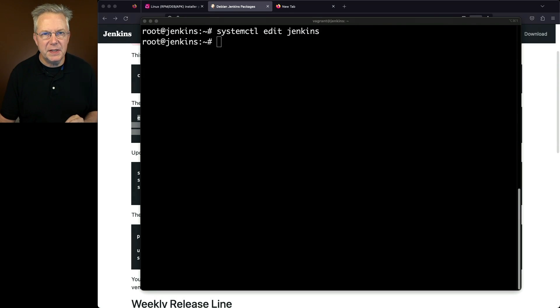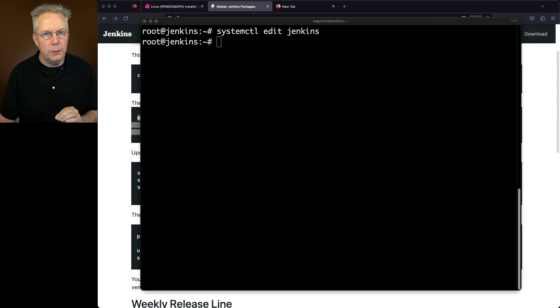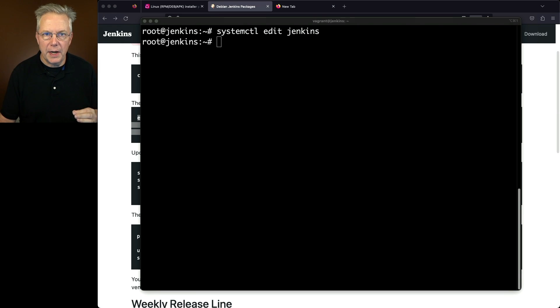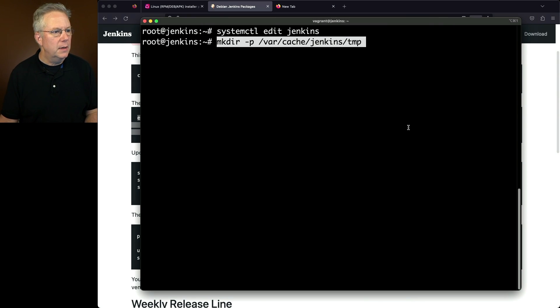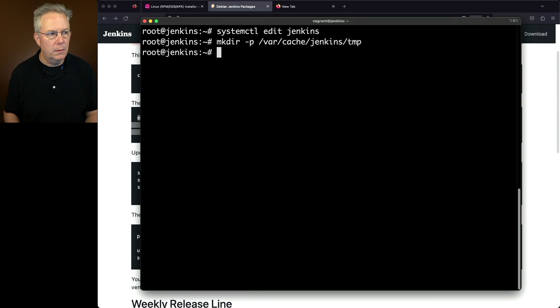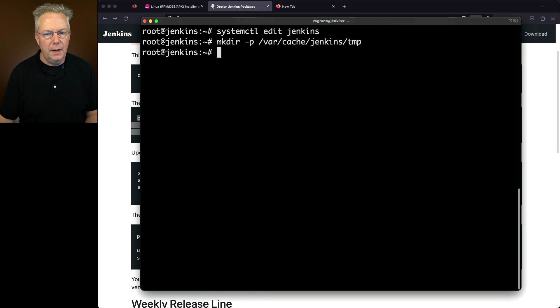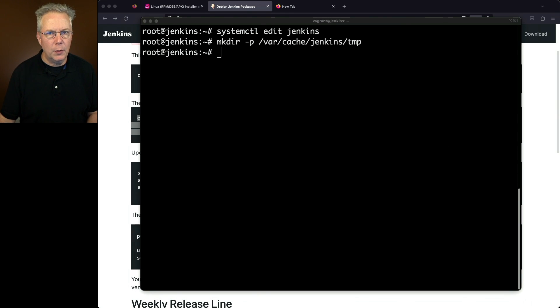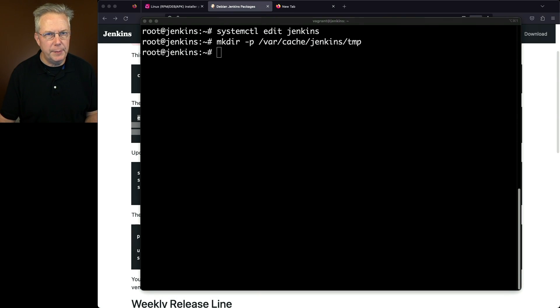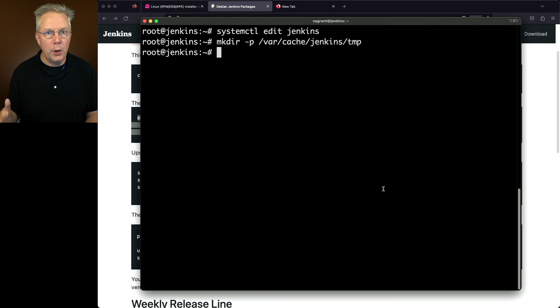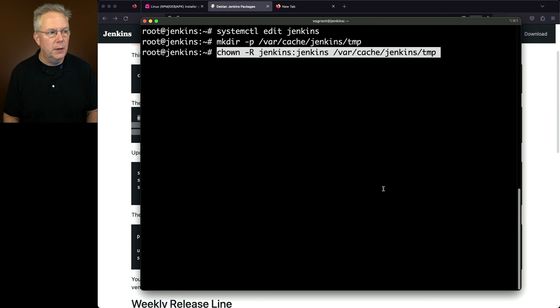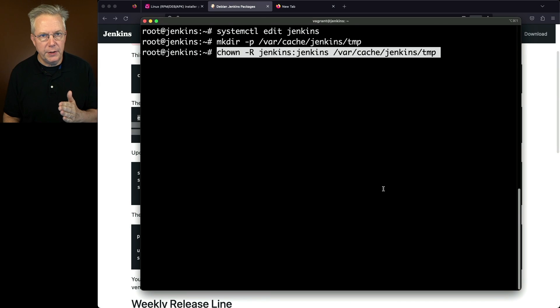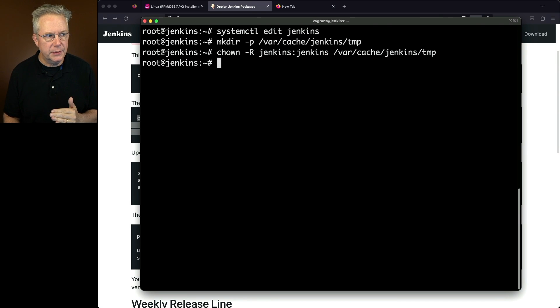Now, since we specified a tempdir value, that's not something that Jenkins can create, so we need to manually create that ourselves. The location for that is /var/cache/Jenkins/temp, or at least that's where I decided to put it. And then since I'm currently root, I need to change the ownership of this directory because it's going to run as Jenkins user inside of a Jenkins group. So I'm changing the ownership of this directory to Jenkins:Jenkins.